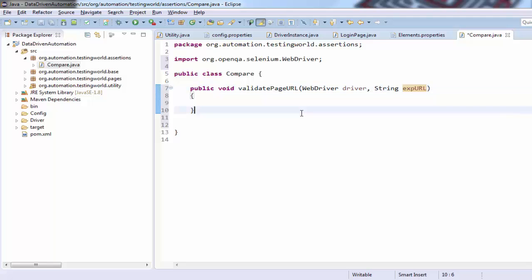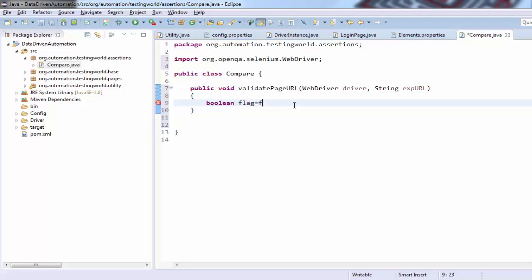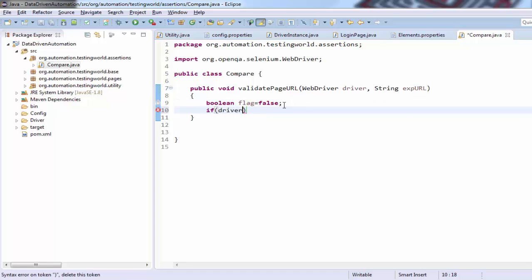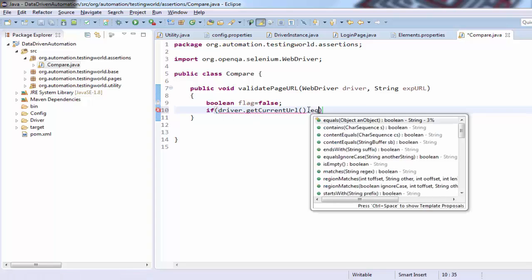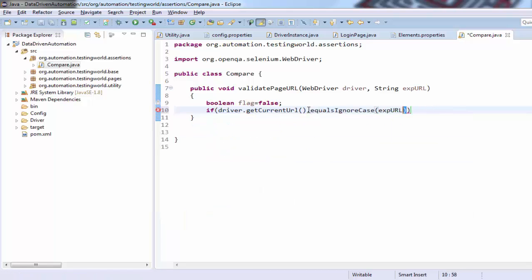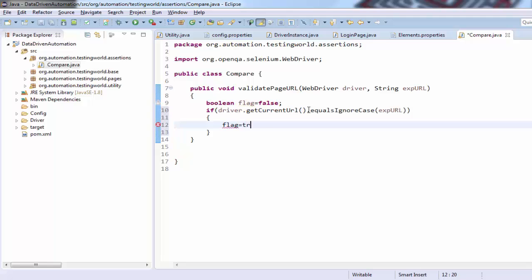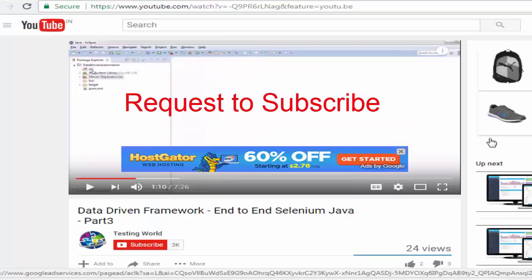So I need two arguments in this method. To compare actual URL with expected URL — the expected URL we are expecting from the test case, the actual we need to pick from the browser. For that I'm using a boolean flag variable, with a default value of false. Now, if driver.getCurrentUrl() — this getCurrentUrl() picks the actual URL from the page currently opened by my automation — equals ignoreCase expectedUrl, comparing actual URL with expected URL, if they match, I'm setting this flag value to true, and returning the flag.